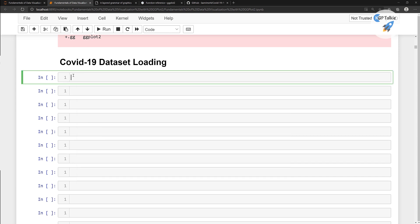First of all, you need to type read.csv and then type the datasets path. Once you type the dataset path and then COVID, you will notice that we are not getting any suggestions when we press the tab key, because we are not in the working directory.